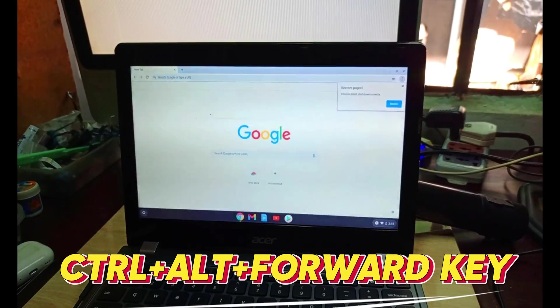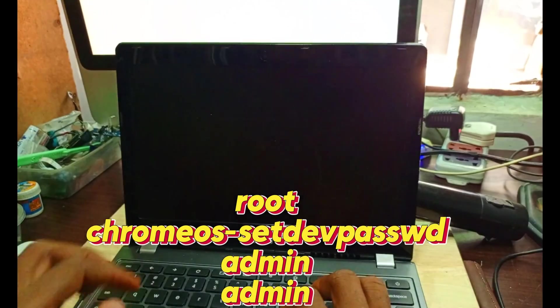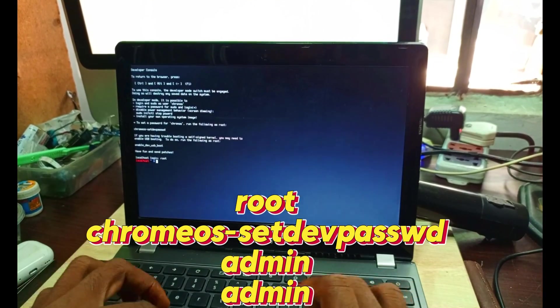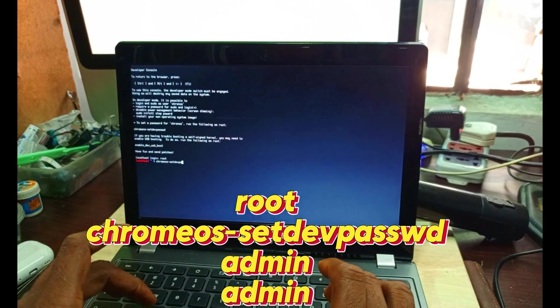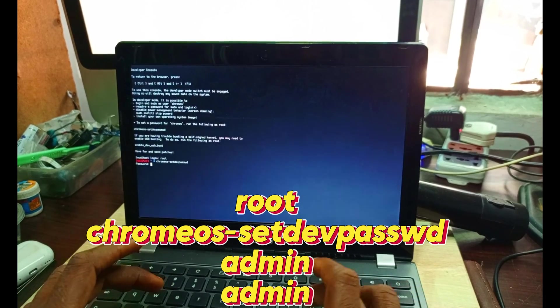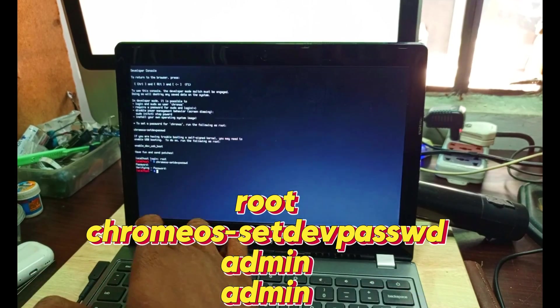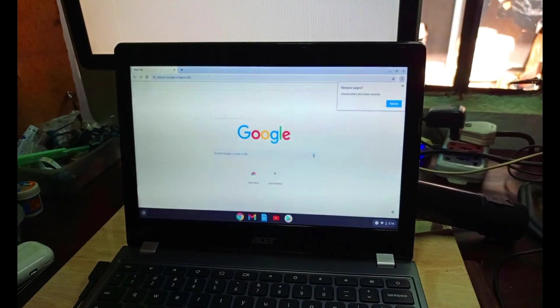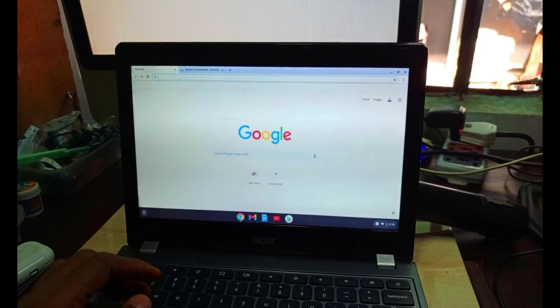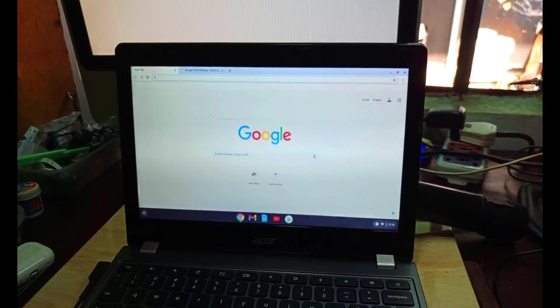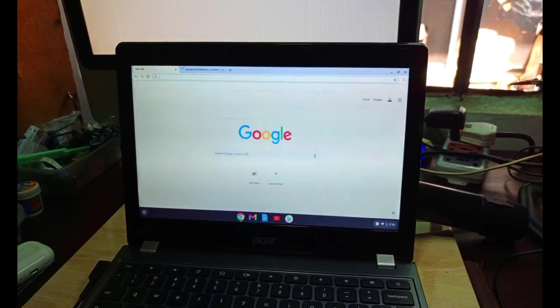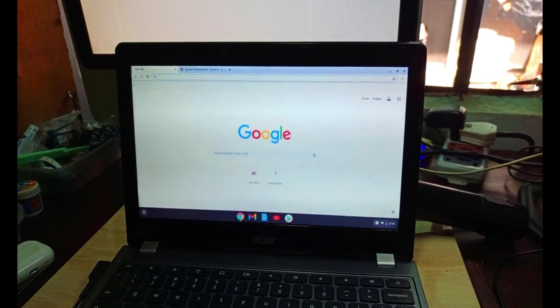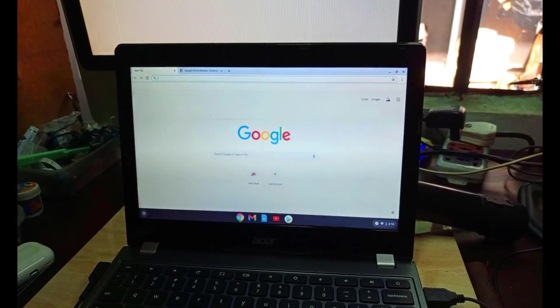We are now at the stage where we have to create our password: control-alt-forward key. We type in root, then chromeos, then set the password, then admin five times. Remember your password is not going to show while you are typing. It's not shown, but it gets recognized, so make sure you type it very well before you make a mistake.